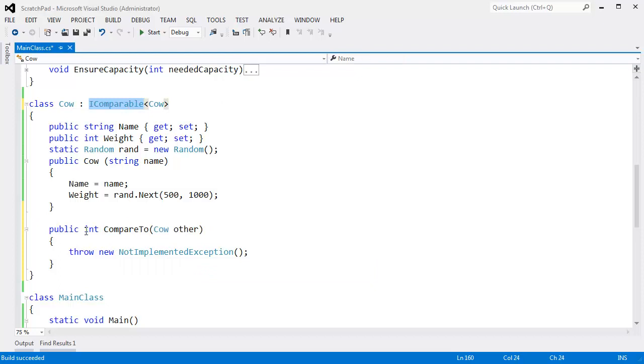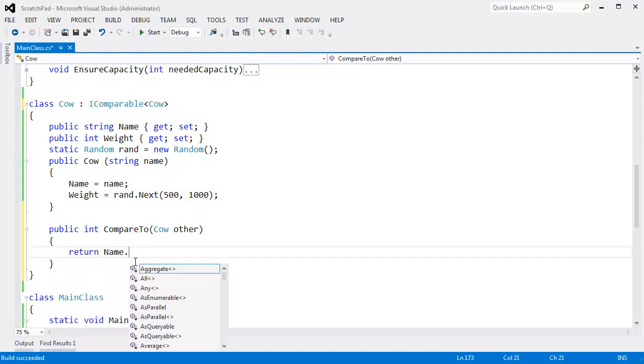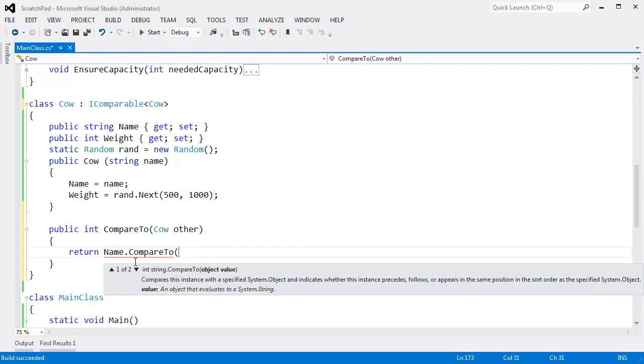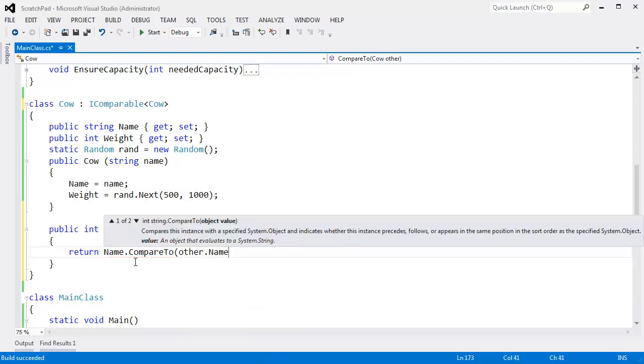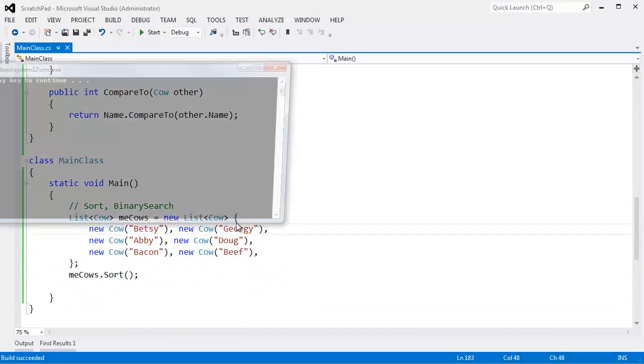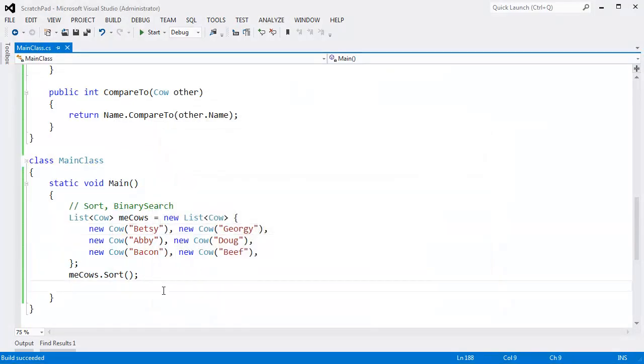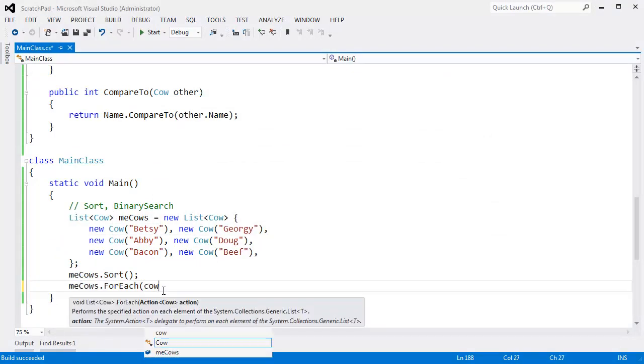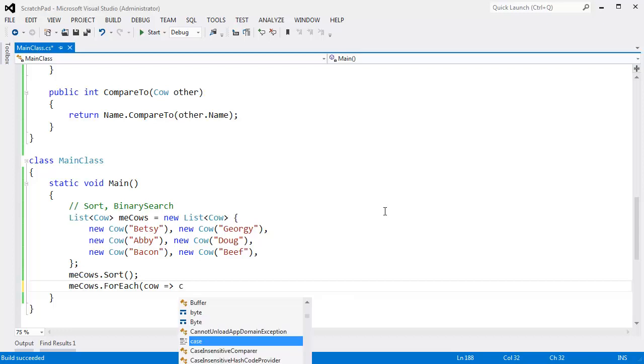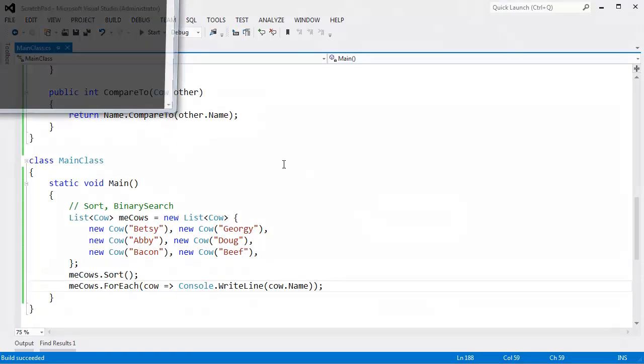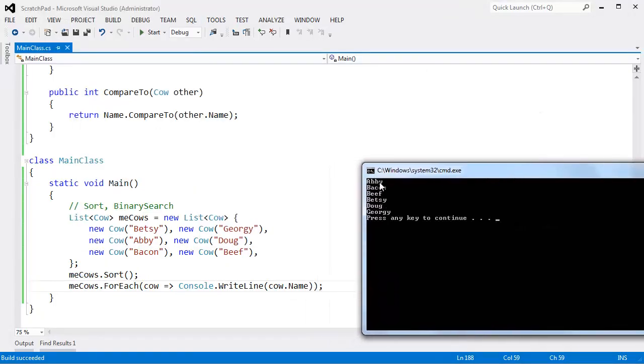I have to return an int indicating how we compare. If I return a negative number then I am considered less than the other cow. If I return zero then I am considered equal to the other cow. If I return a positive number then I am considered greater than the other cow. That's how CompareTo works. I just want to compare on the name, so I'm going to return my Name.CompareTo - I'll pass the buck on to string's CompareTo method - I'll say my name compared to the other cow's name. And that's simple. I can Control+F5 now, it builds, runs, no exceptions. Let's do meCows.ForEach, cow lambda, console.WriteLine cow.Name. And see when I Control+F5 this and run, my cows are now in order: Abby, Bacon, Beef, Betsy, Doug and Georgie.